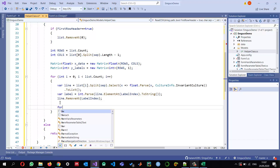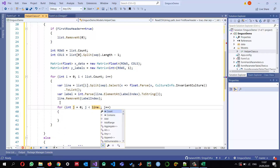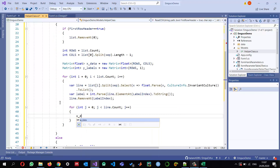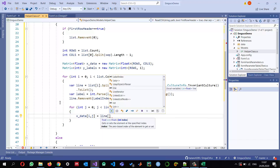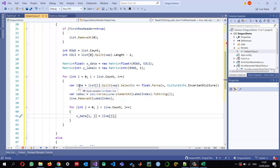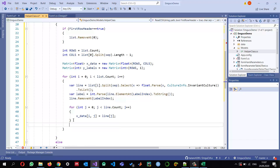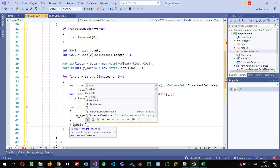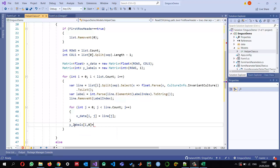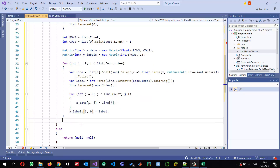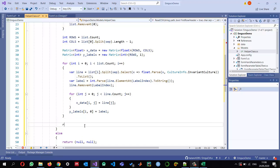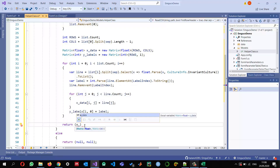I use an inner loop over j to copy each element from the line into x_data[i, j]. Outside the inner loop, I assign the label to y_labels[i, 0] since there is only one label column. This loop continues for all examples in the list, and finally we return a tuple of x_data and y_labels.